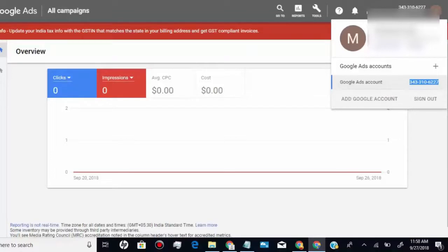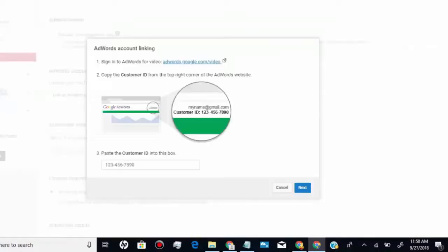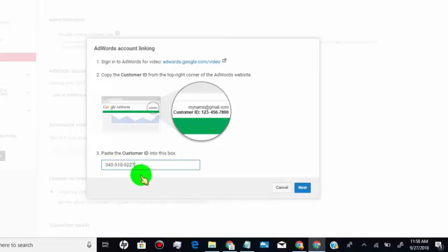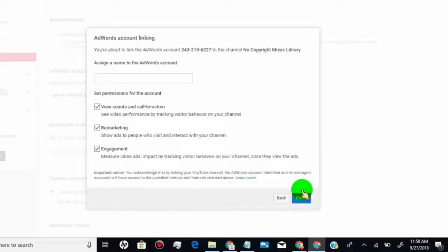Now go back to YouTube, paste here, and click on next. Type your name and click on finish.